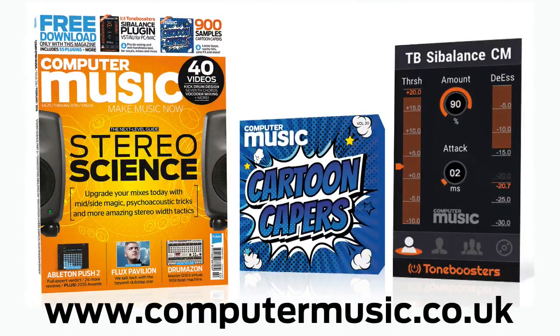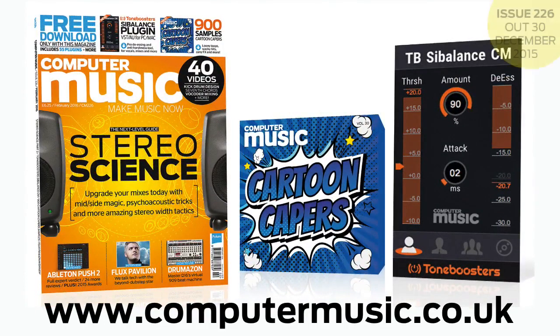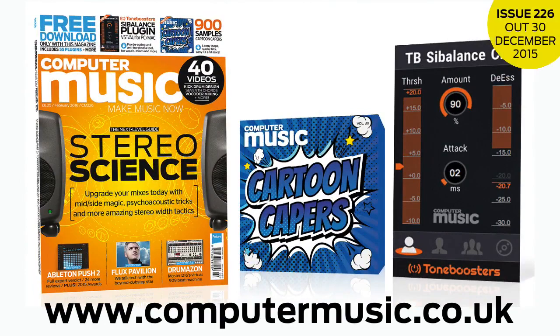Get all this and more with Computer Music Magazine, every month on iPad and iPhone, PC and Mac, Android and in print.